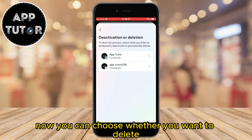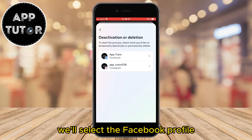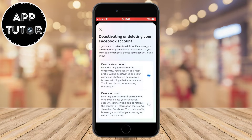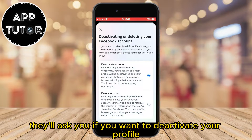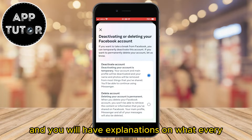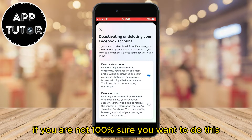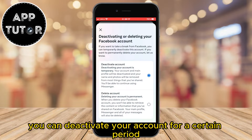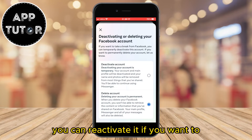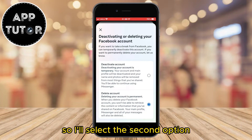Now you can choose whether you want to delete your Facebook or Instagram account — we'll select the Facebook profile. They'll ask if you want to deactivate your profile or delete it, with explanations on what every option does. If you're not 100% sure, you can deactivate your account for a period and reactivate it later. But to permanently delete our profile, select the second option.